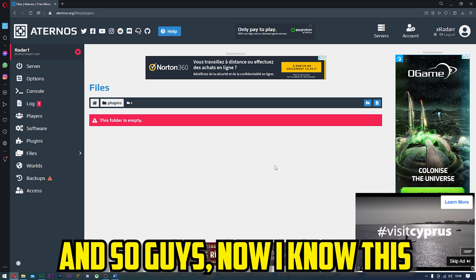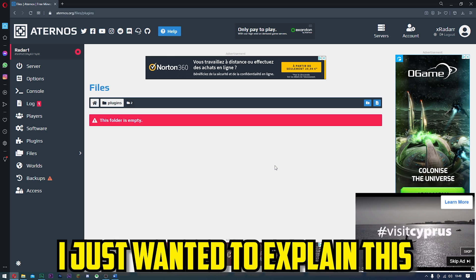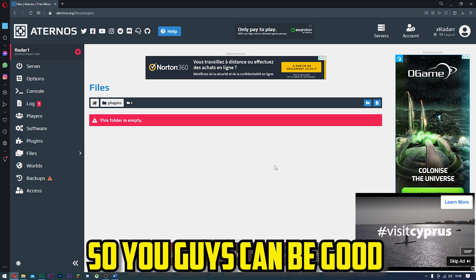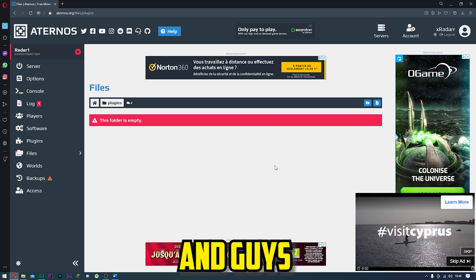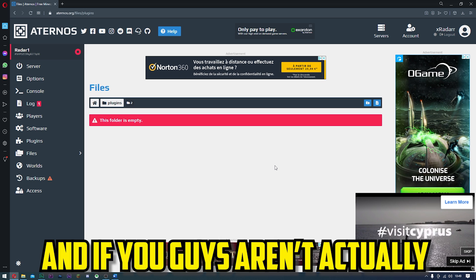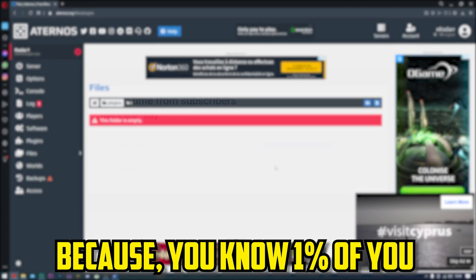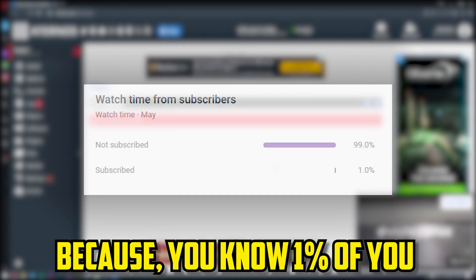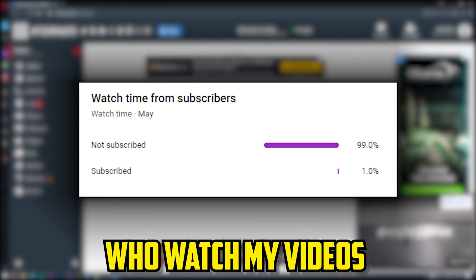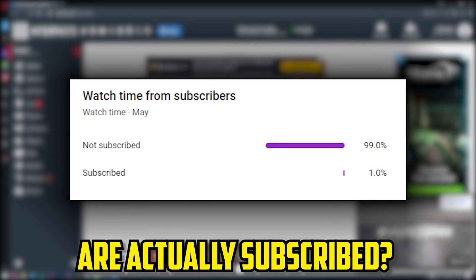Now I know this is a shorter video than I usually do. I just wanted to explain this sort of stuff so you guys can be good. If this is your first time meeting me and you guys aren't actually subscribed—you know, 1% of you who watch my videos are actually subscribed.